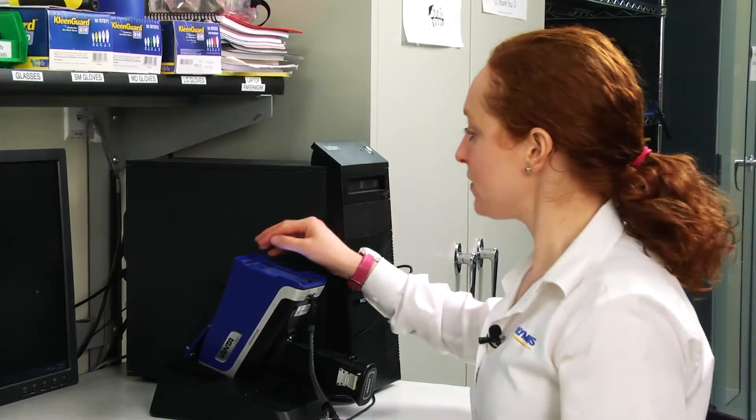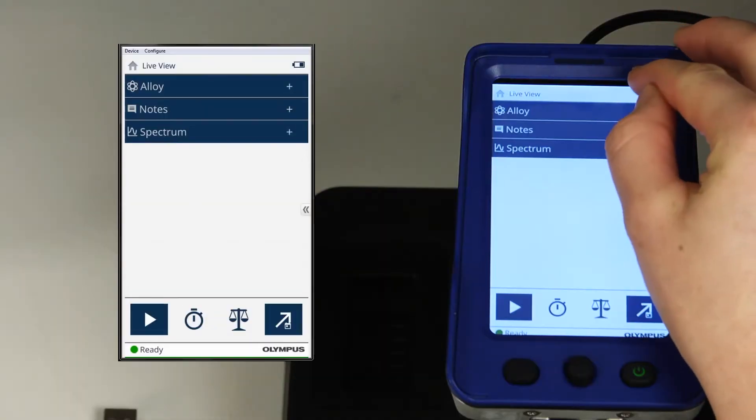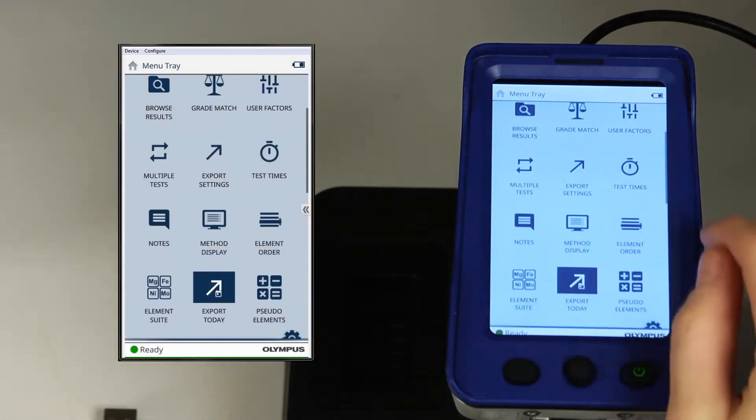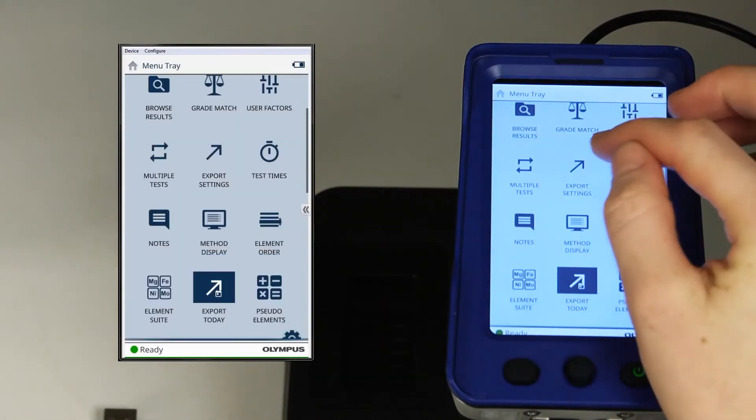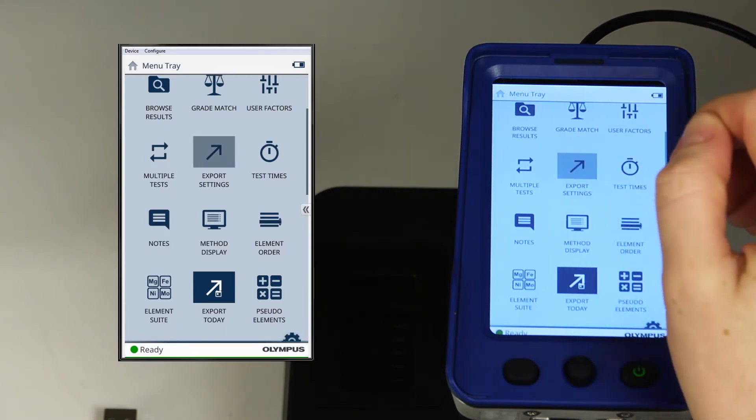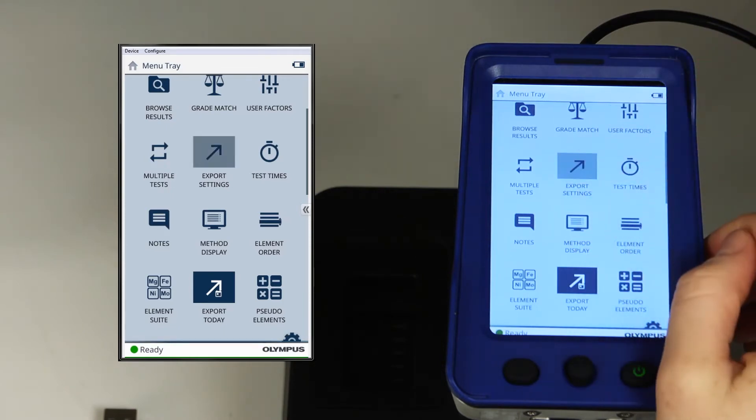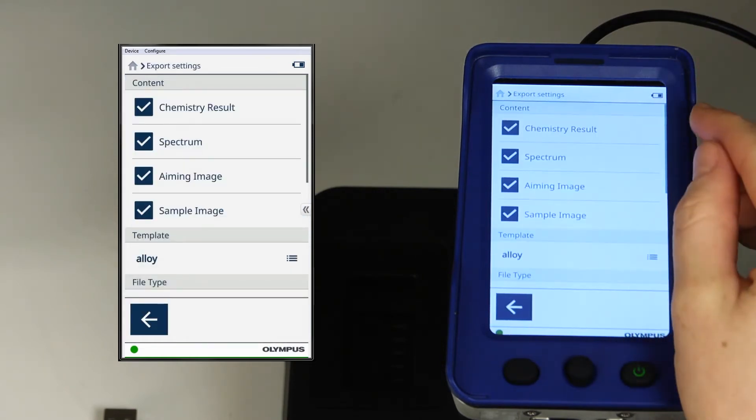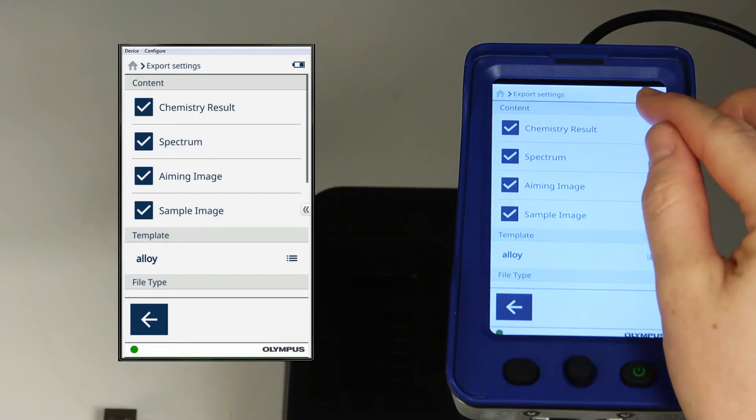To begin, swipe down the main menu on the Vanta. Select Export Settings. In this menu, you'll see the content that can be exported.